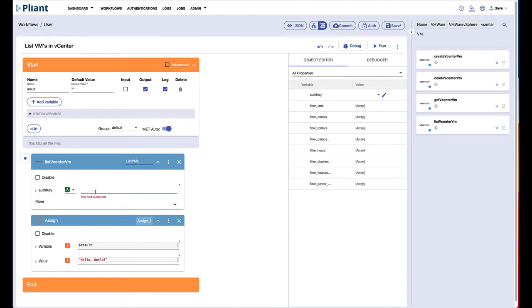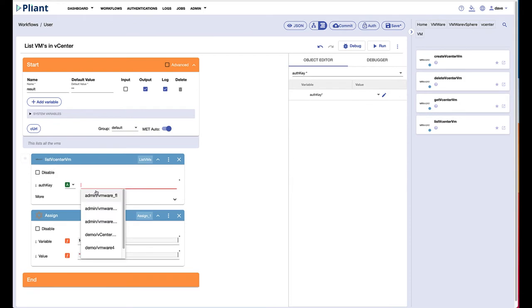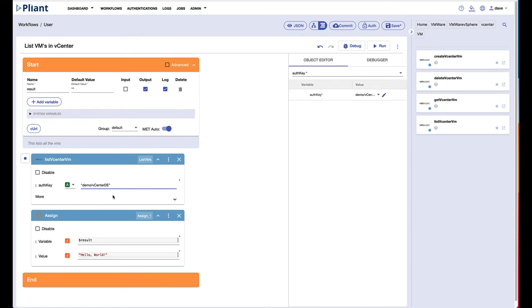I need an authentication to vCenter which I have here, so I'll use my demo vCenter DE, and then I want the output of this block.